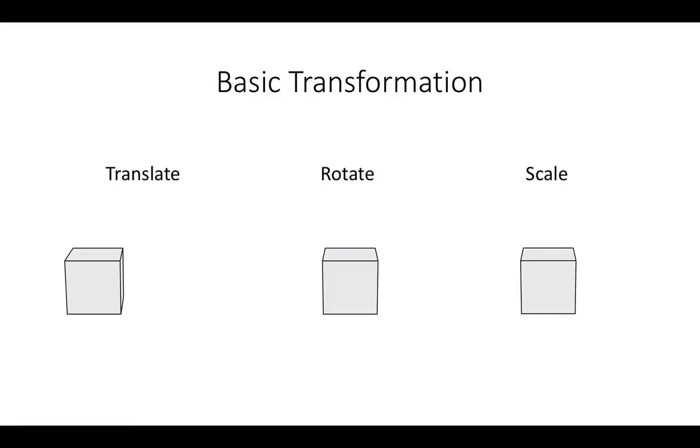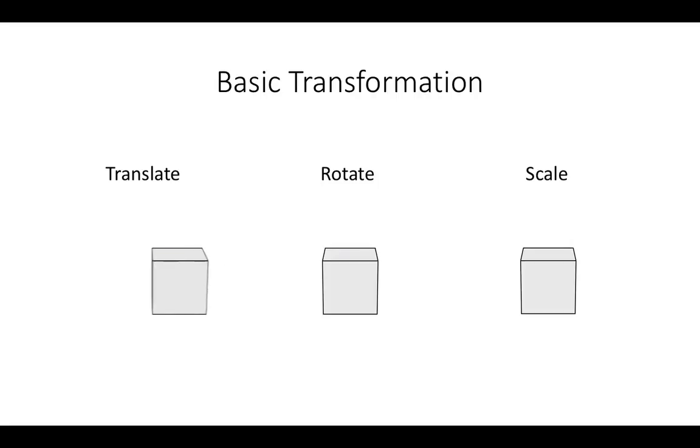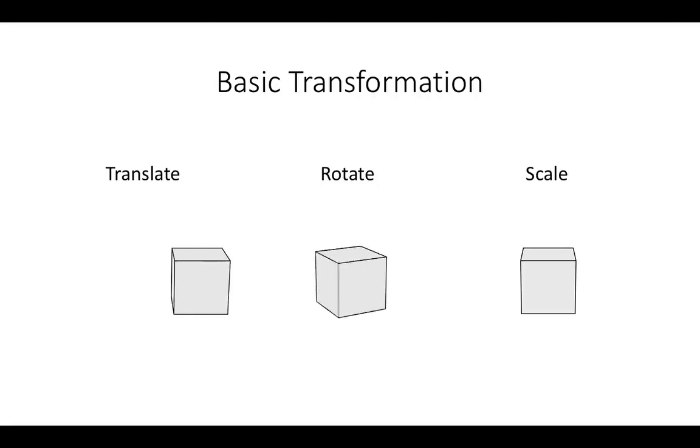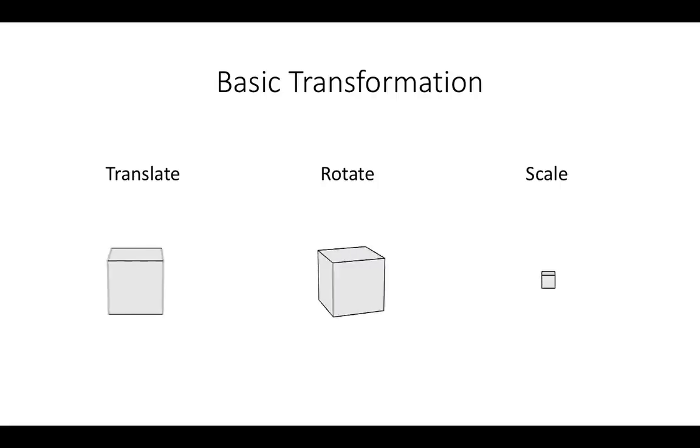Let's quickly review what kind of basic transformation process we have in Blender. It's quite self-explanatory, but we have translation, that is basically moving an object, we have rotation and we have scaling.